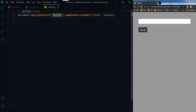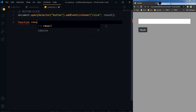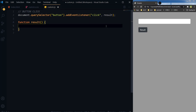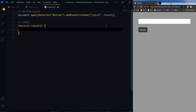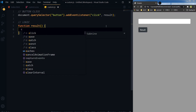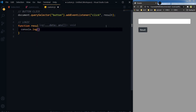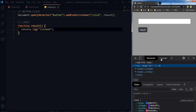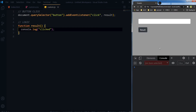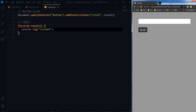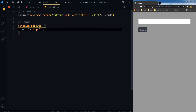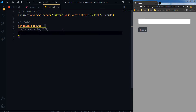On click of the button it will trigger a function named 'result'. This is that function. So this is working. This function will capture the input value.